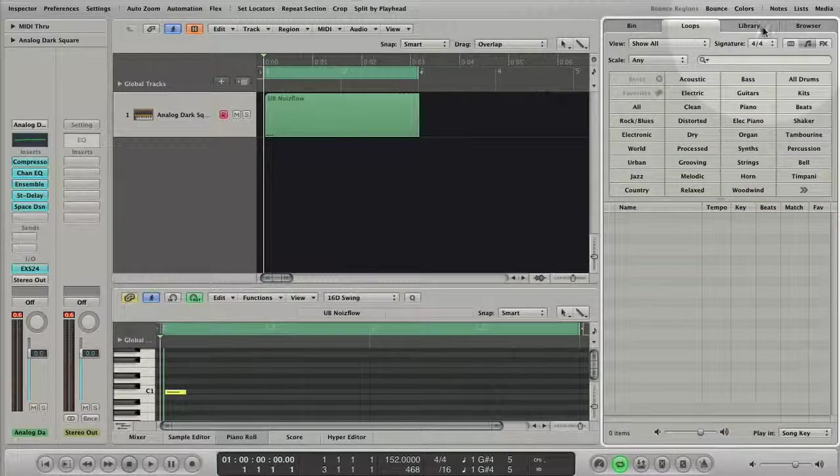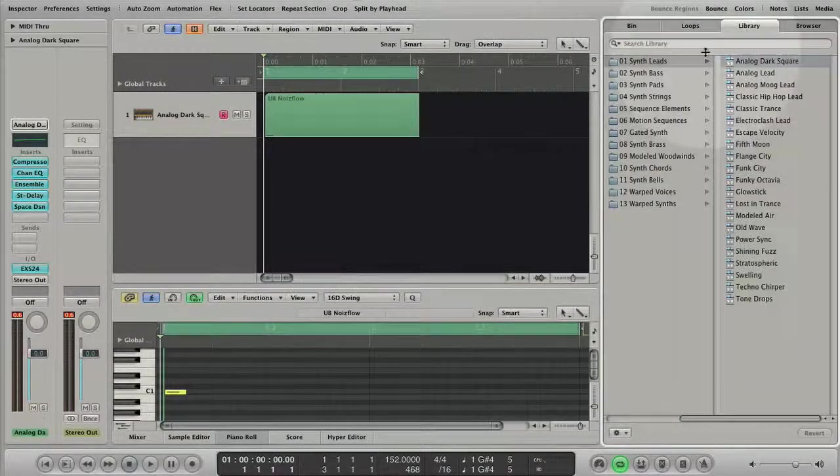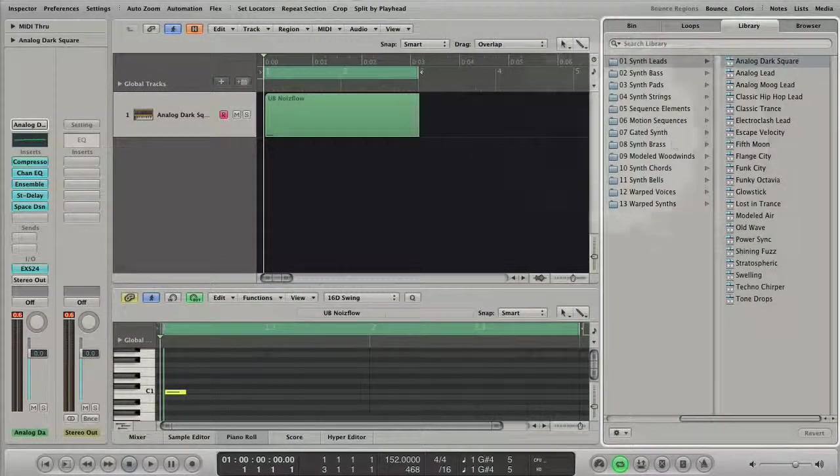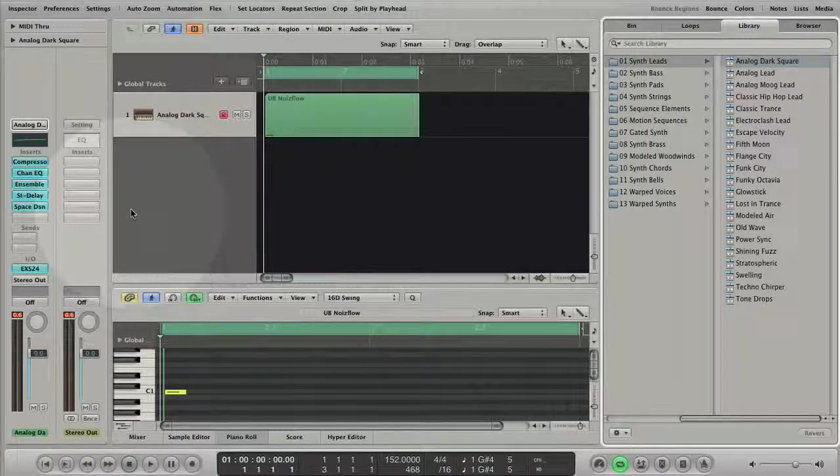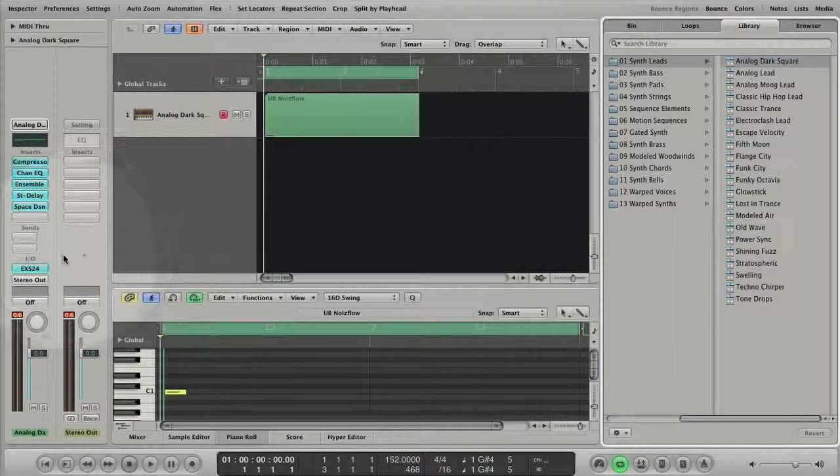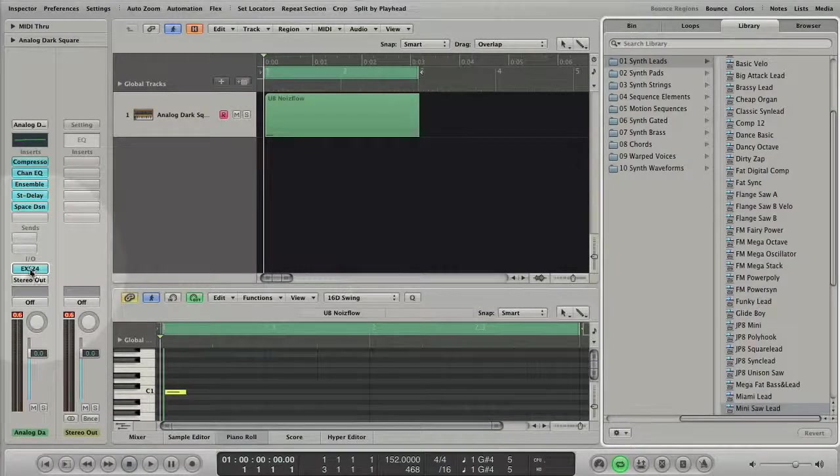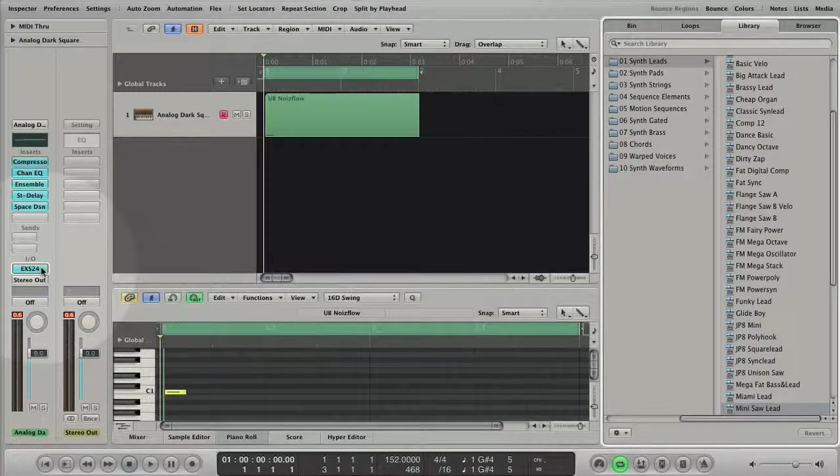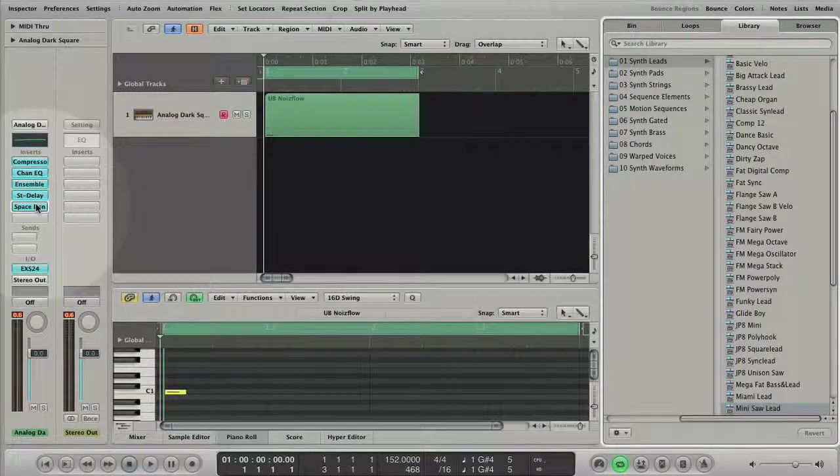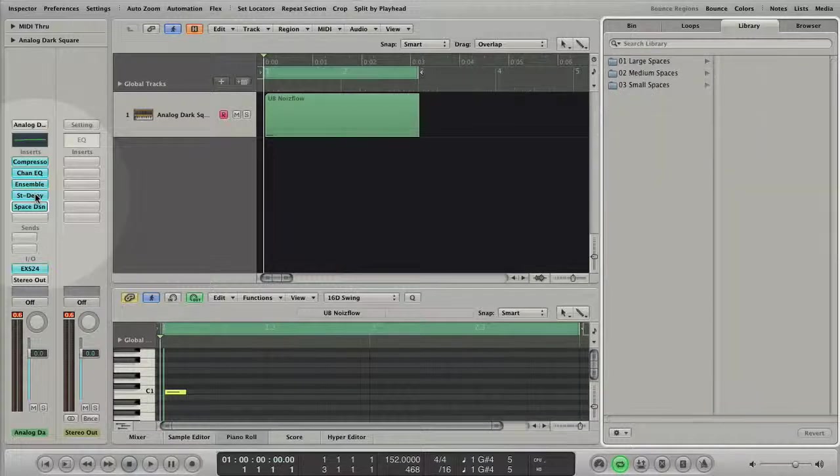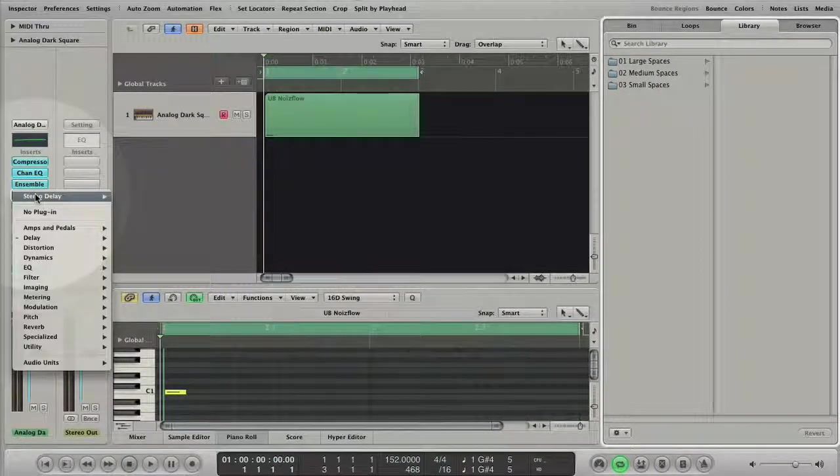When you open the media library you have the option to select different sections of the channel strip. You can select the software instrument plug-in, the effect plug-ins and the channel strip settings.